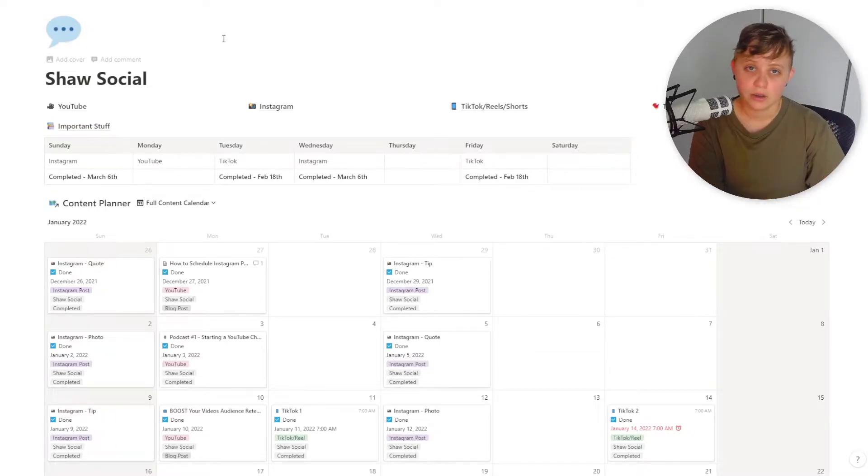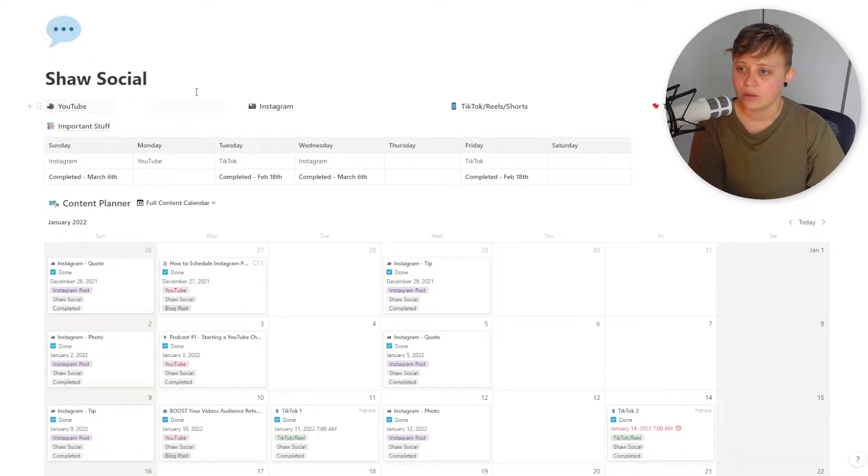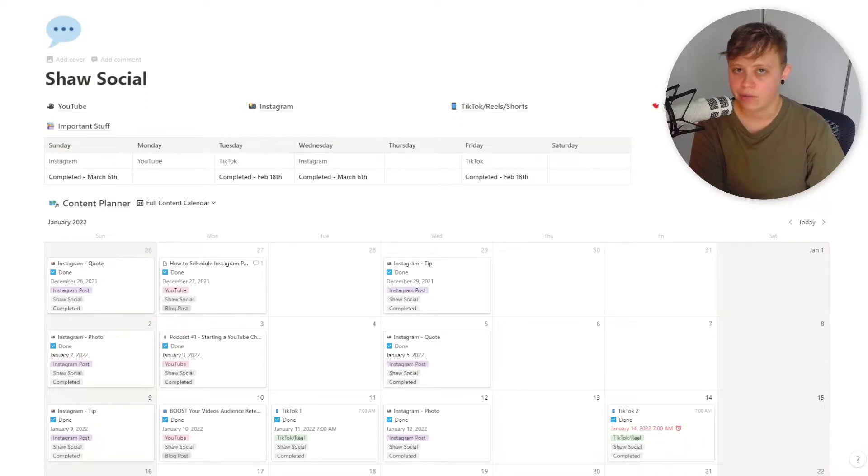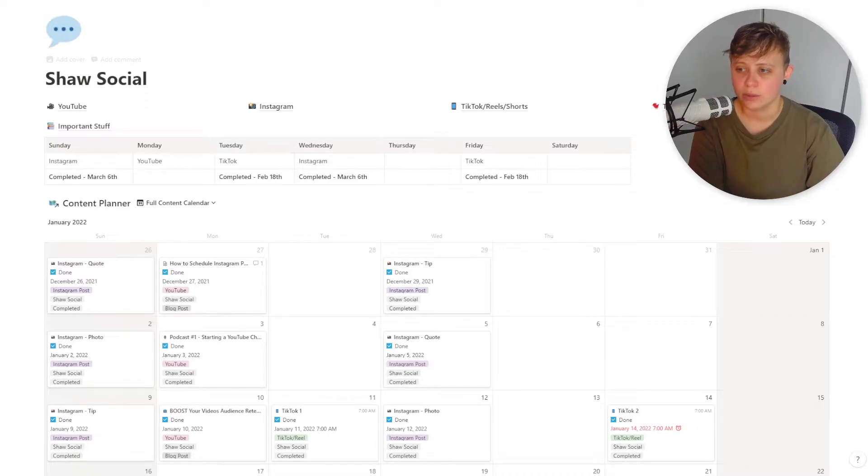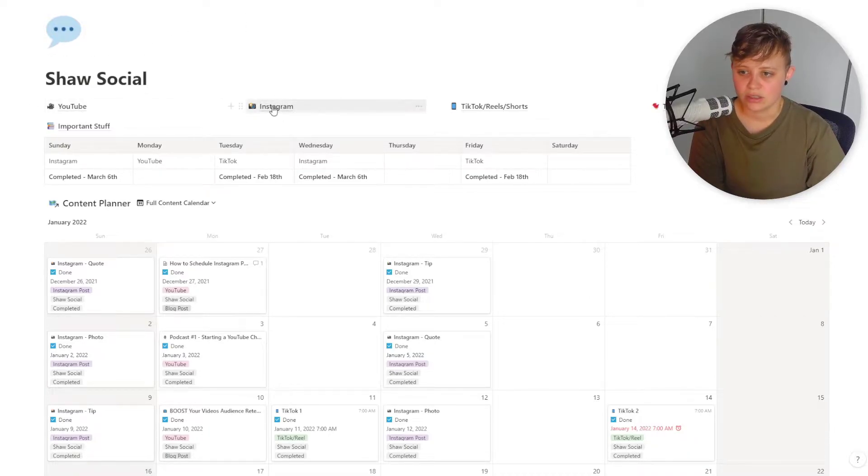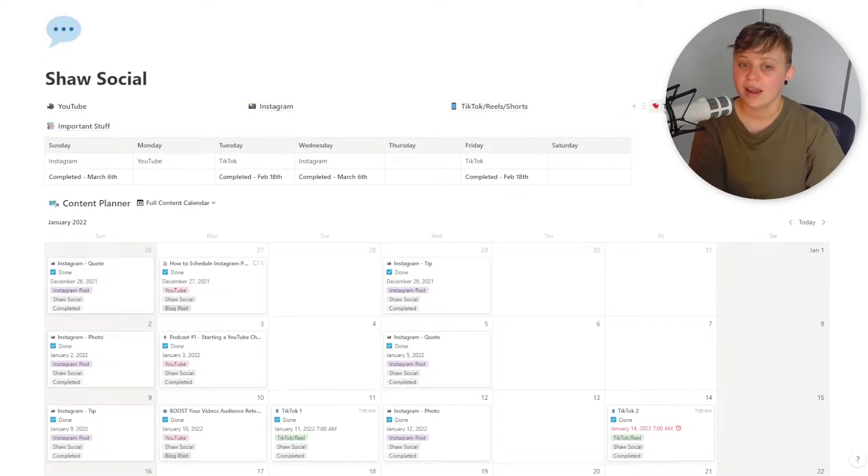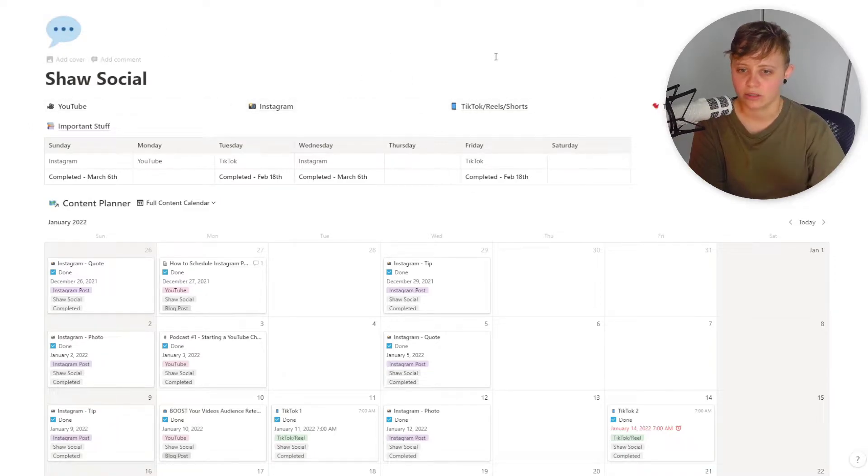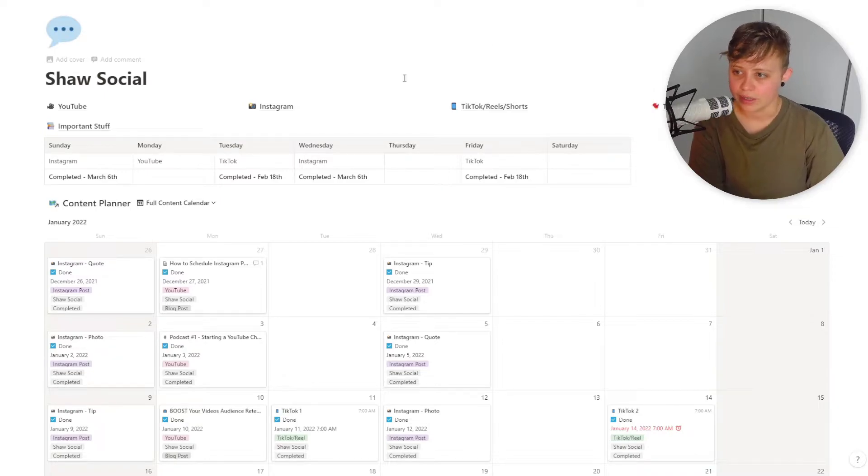Starting off at the very top, you've obviously got the title and I've got four different types of content that I like to focus on: five if you include my website and blog posts, but we're not focusing on that at the moment. The main one is YouTube, then we move on to Instagram, then we've got TikTok slash Reels slash Shorts, and then we've got Twitter. My Twitter is definitely lacking. My YouTube, Instagram and TikTok slash Shorts are probably my main focus at the moment anyway.